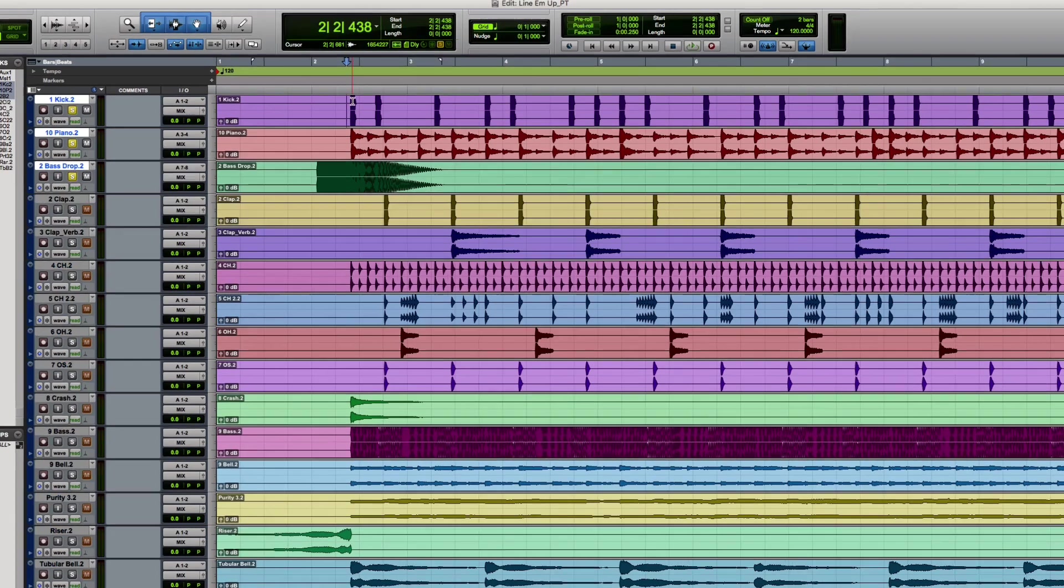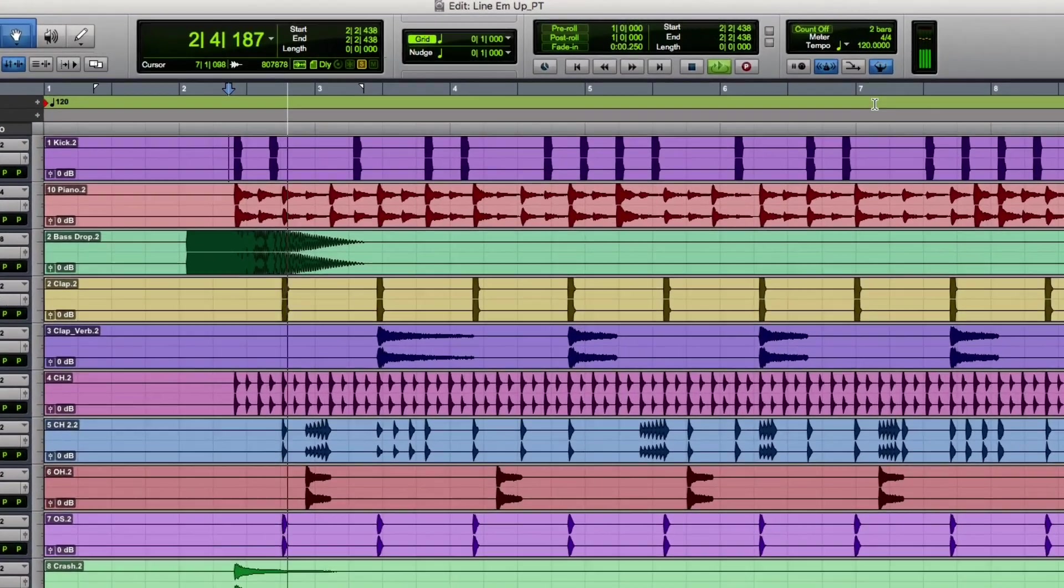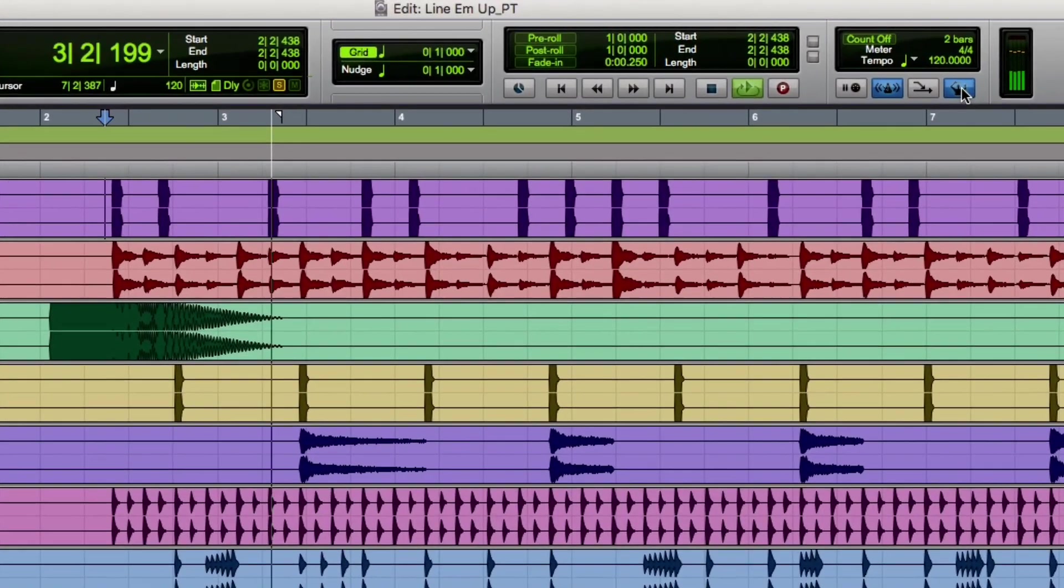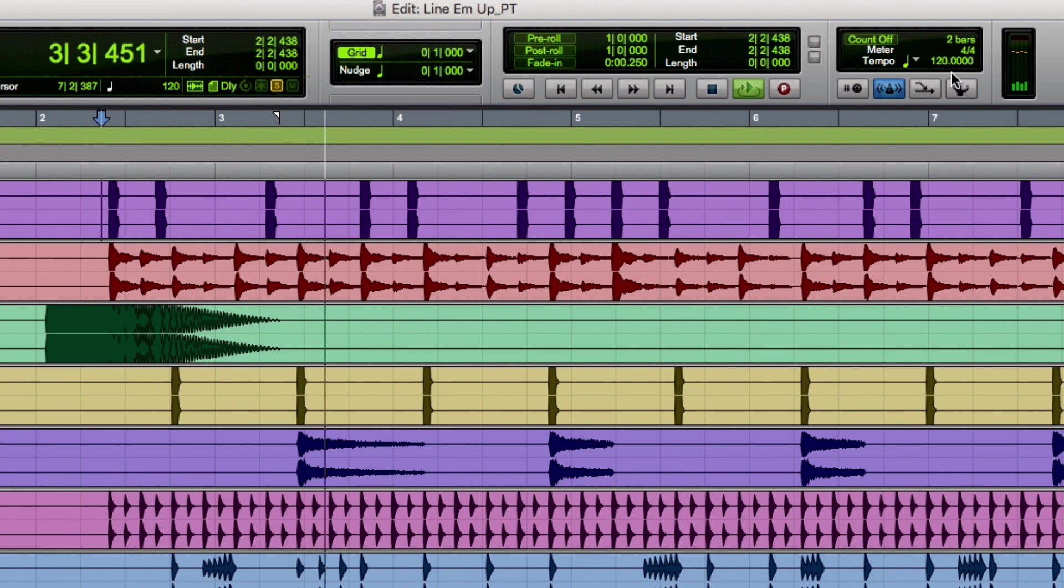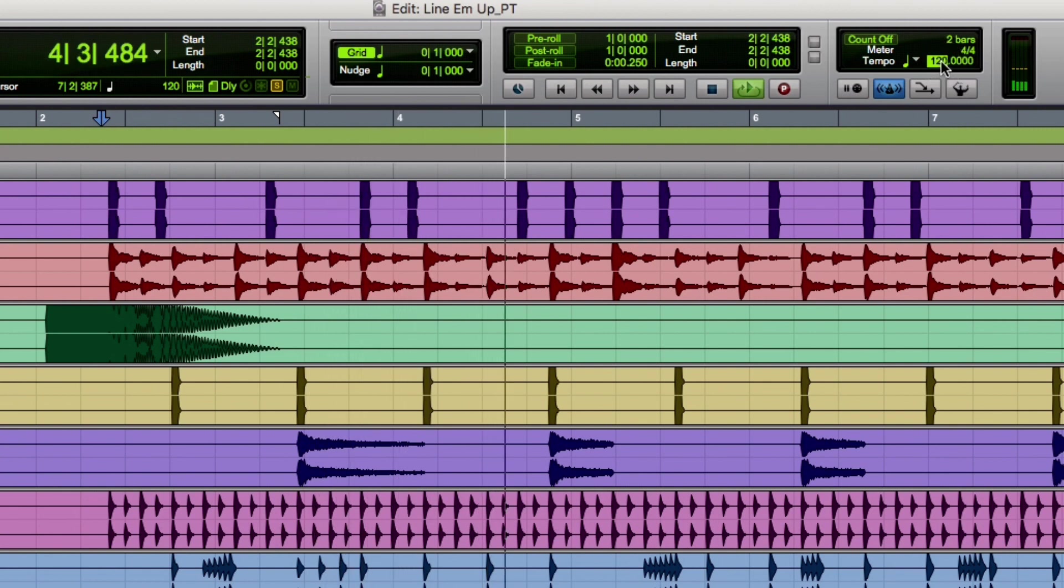To find the tempo, play the track, turn off the conductor, highlight the tempo, and tap the T key along with the beat.